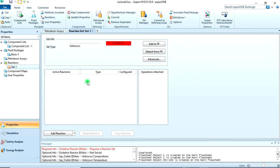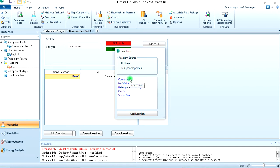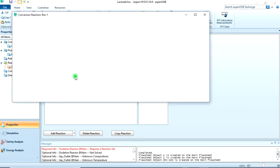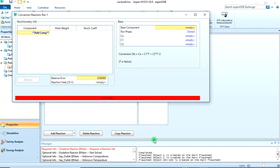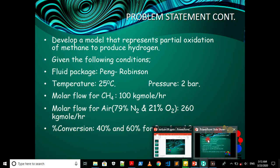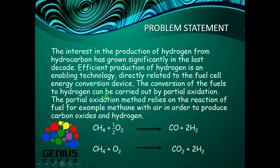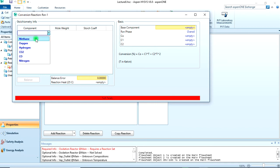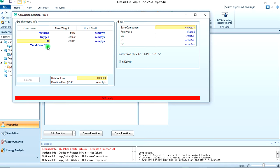Then go to reaction. Now we are going to add the first reaction, the conversion reaction. We're adding two reactions, right? Reactions one and two. Let's specify reaction one. Add component. The reaction was given as CH4 plus half O2 will give you CO plus 2H2.